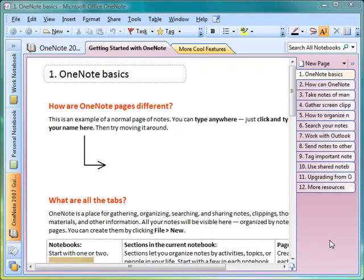I'd like to share some of the ways that I customize how OneNote looks when I work with it in the classroom and basically anywhere.